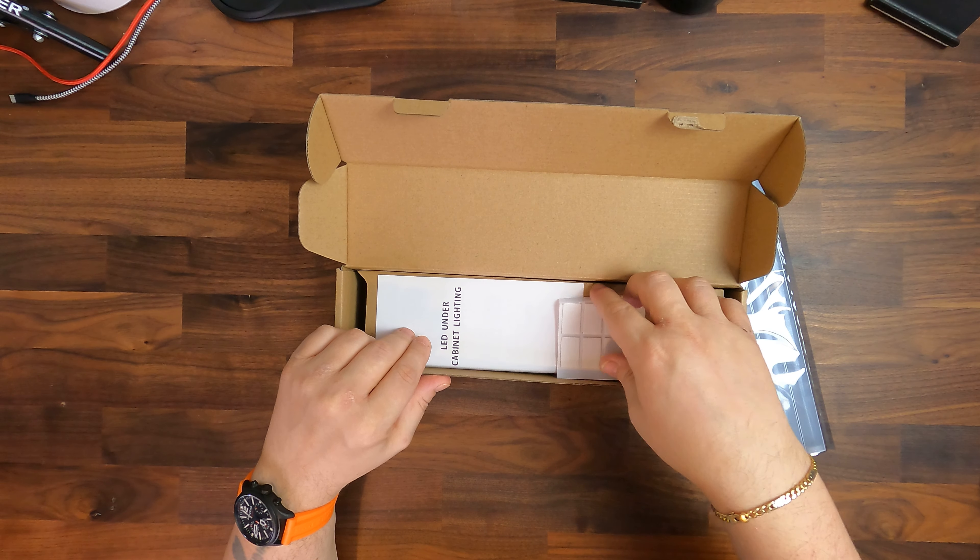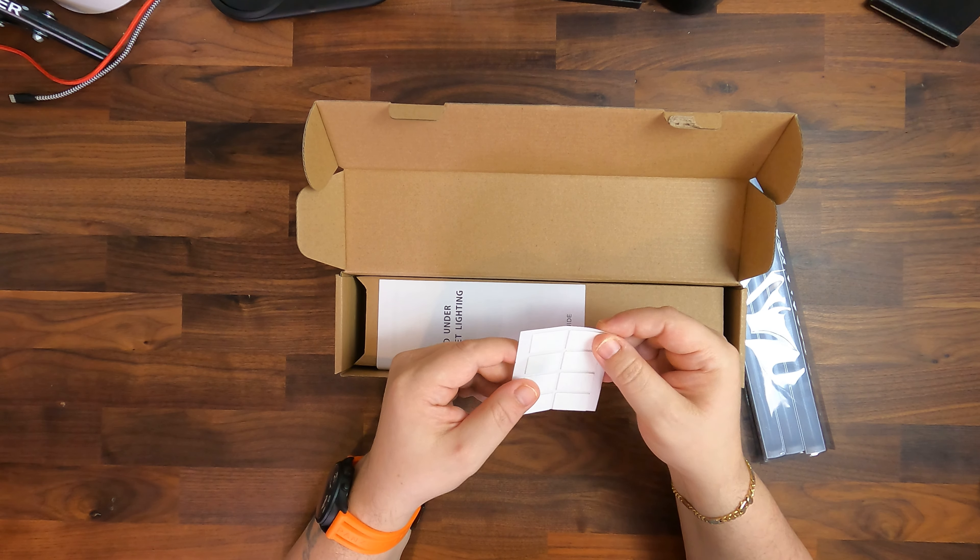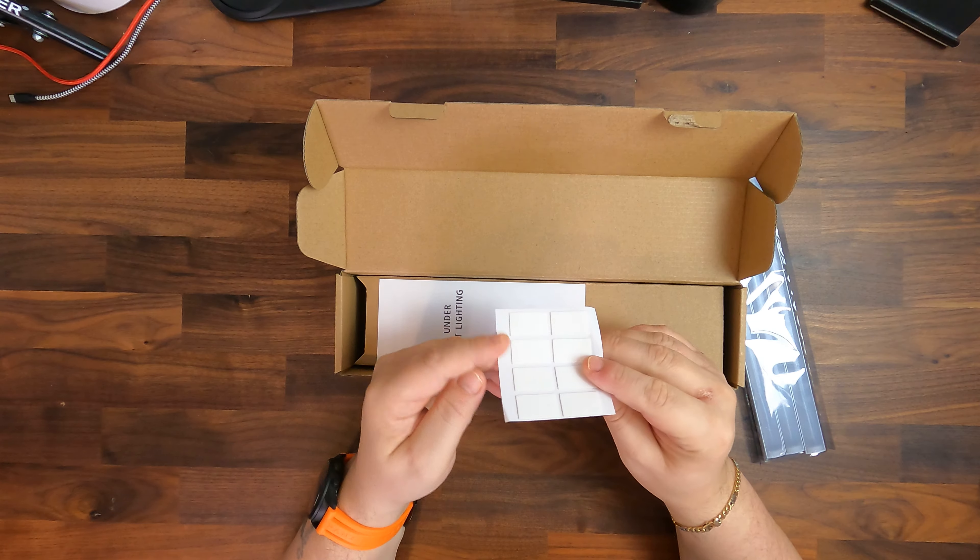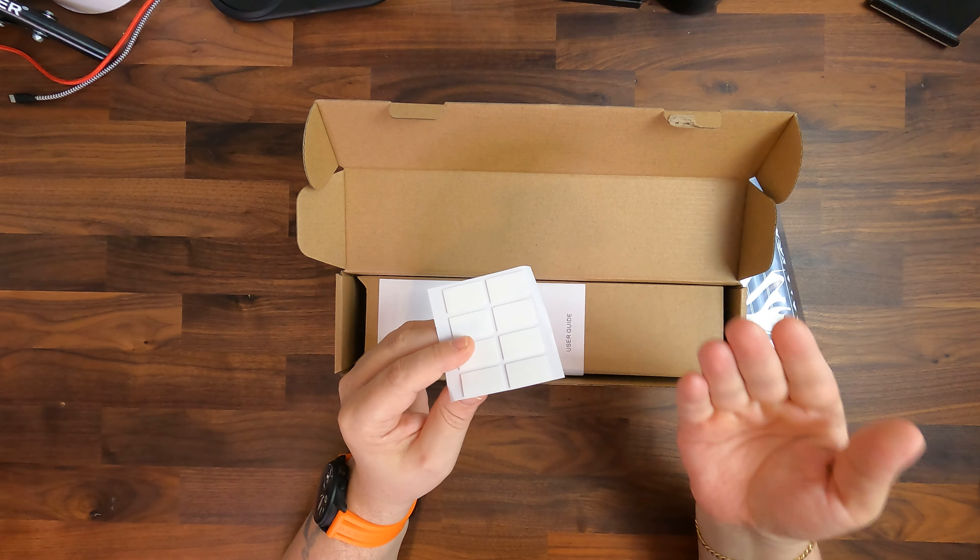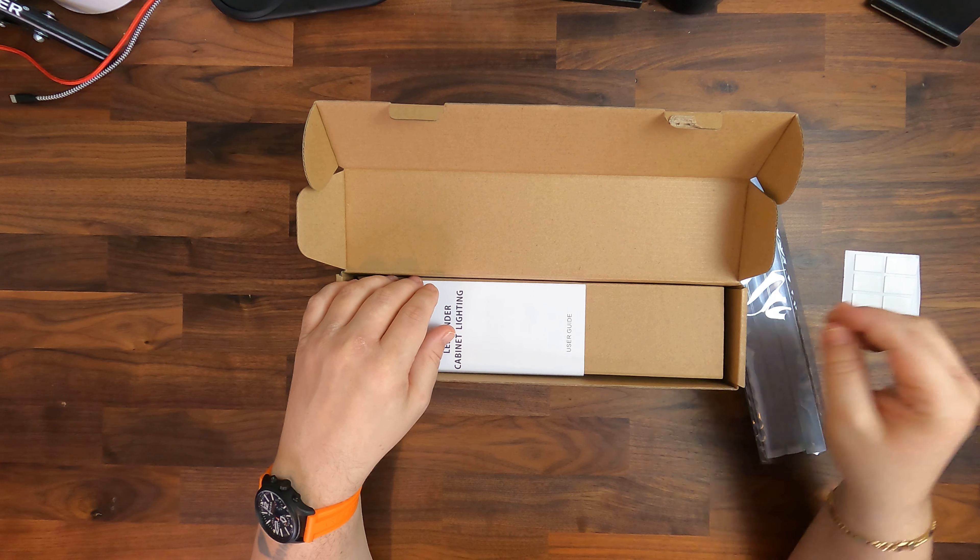Then here we have pads, sticking pads to basically stick them under the cabinet. Very handy.